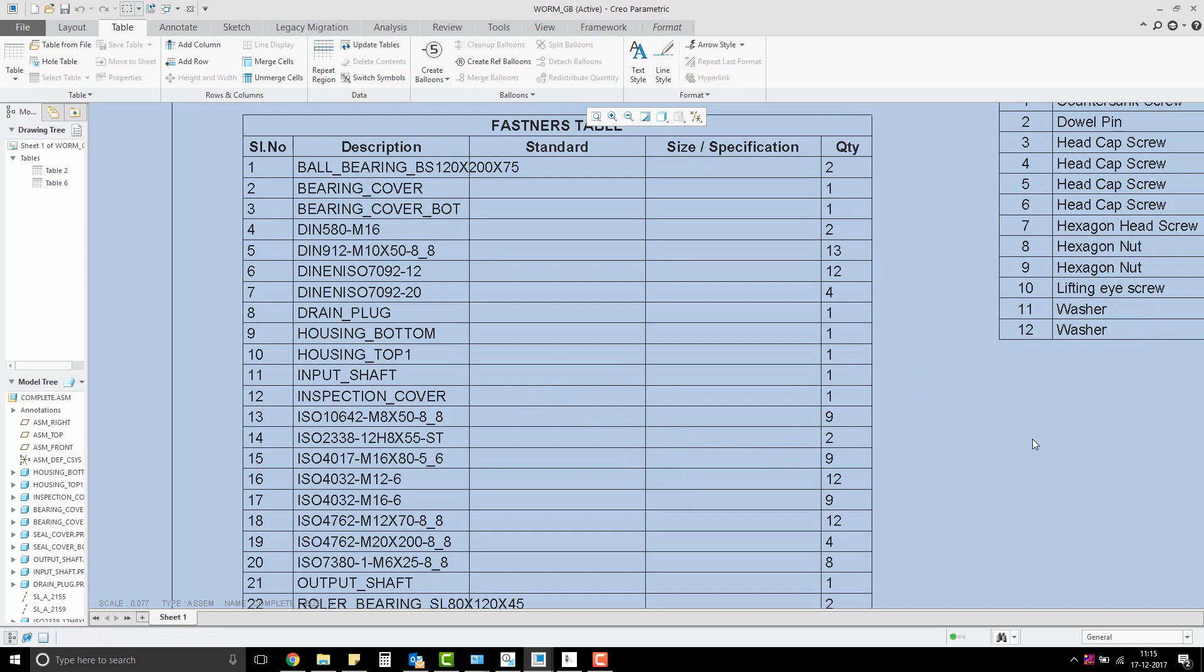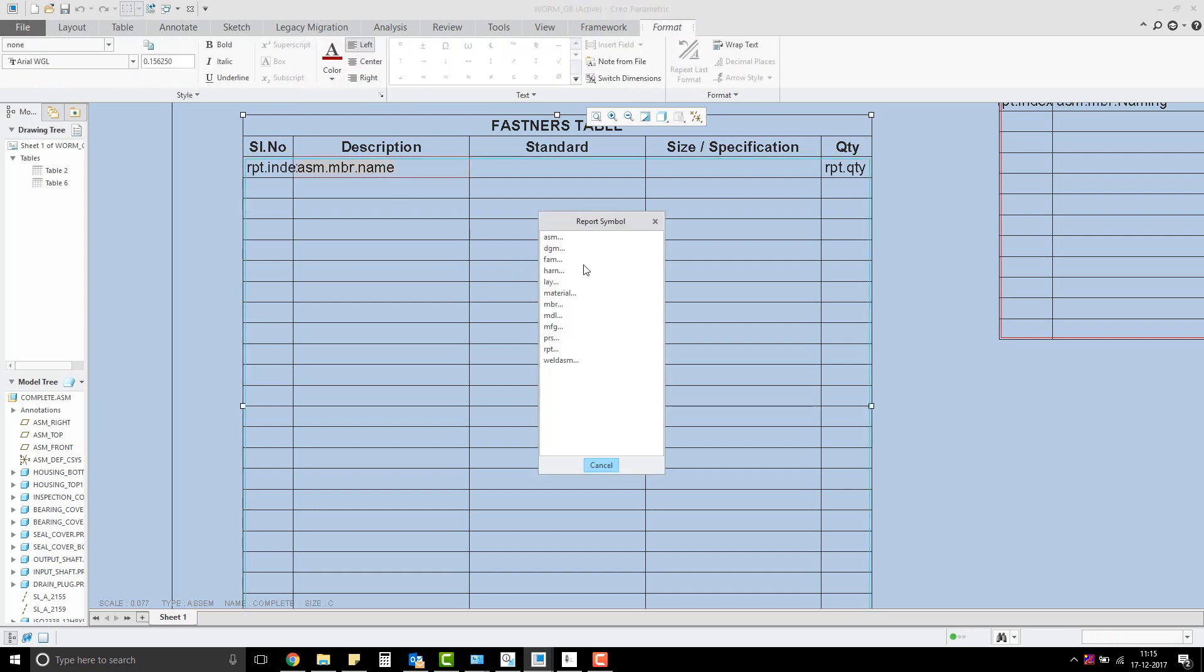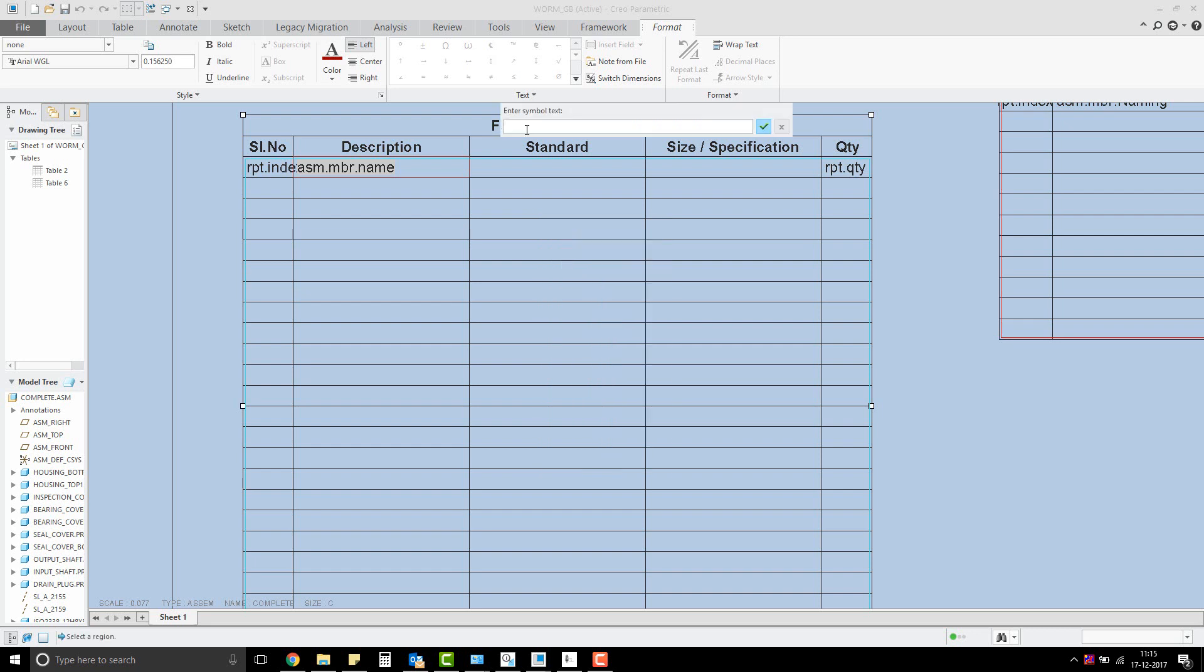So let's make a small change to the symbol we added. Double-click on the cell again to add the required symbol assembly.member.userdefined. Here, enter the parameter name naming.